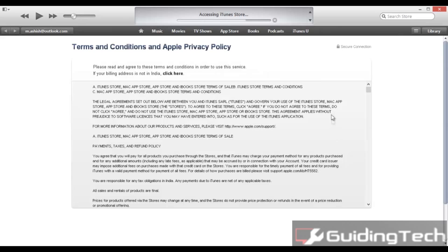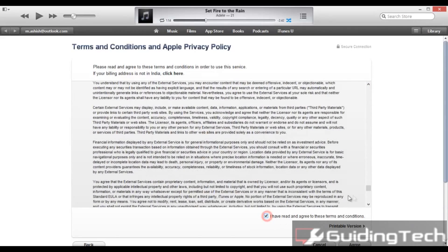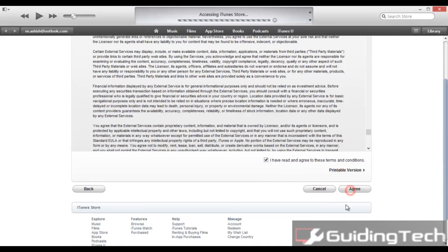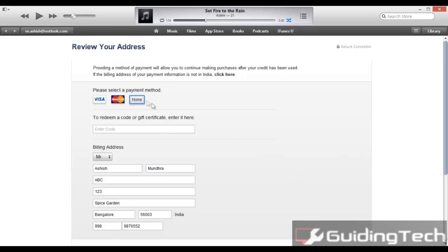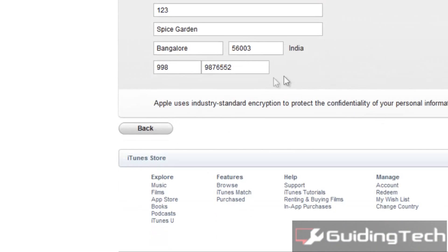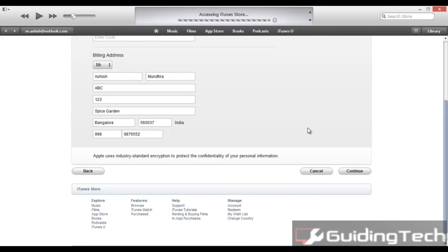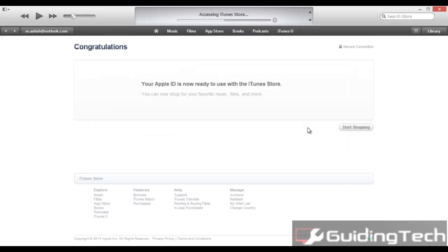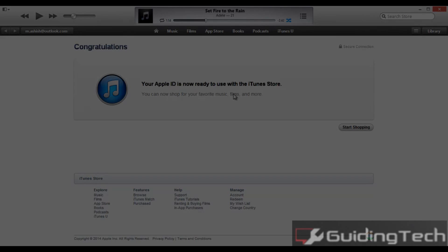Once you are done, you will have to agree to all the license agreements — click I have read and agree to them. If you have credit card information you can link it, or just click None, give a valid PIN code, and click Continue. When all that is done, your country will change from US to India and you can start purchasing apps that are specific to that particular country.